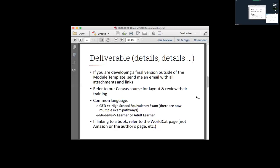If you don't have access to the training and want it, you should have it — so send me an email and we'll make sure you get that access.